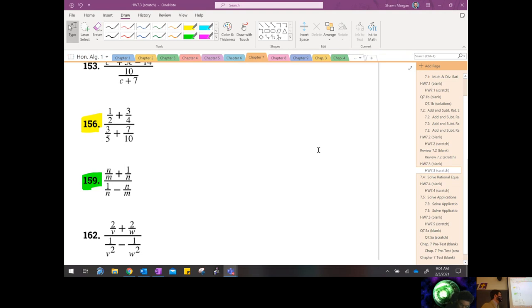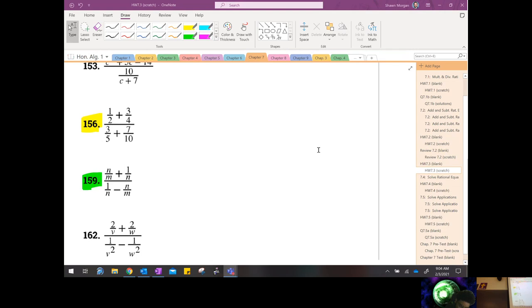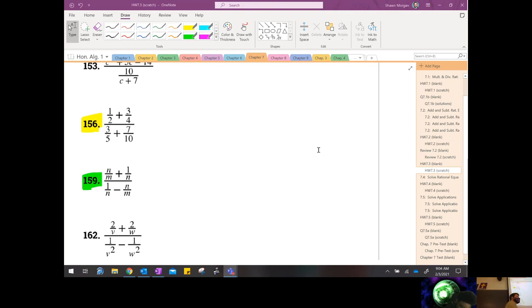They use the word 'complex fractions' because they look confusing — you've got fractions inside of fractions, which can be pretty complex. But if you keep straight just a few of the basic rules that we talked about in the previous section, you'll be all right.